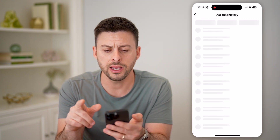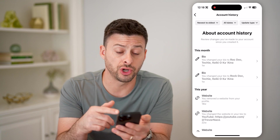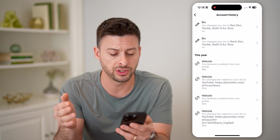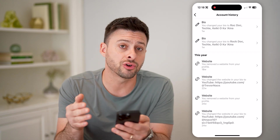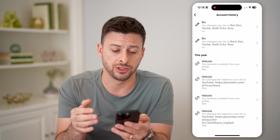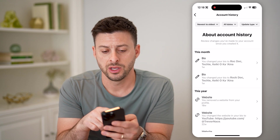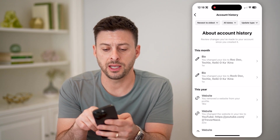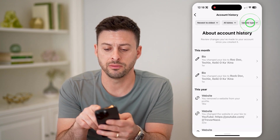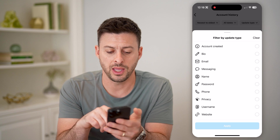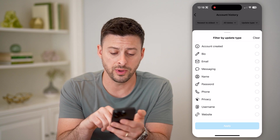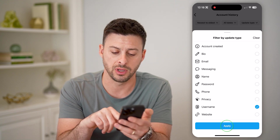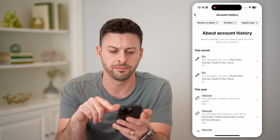On here, this will show you all of your bio changes, your website changes, and your username changes. So let's tap on the update type at the top right, and then all we need to do is filter for username and hit Apply.